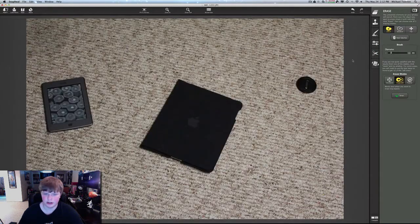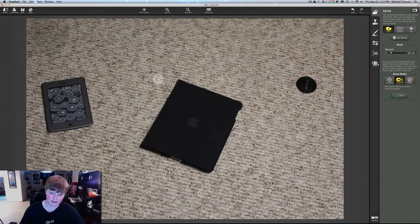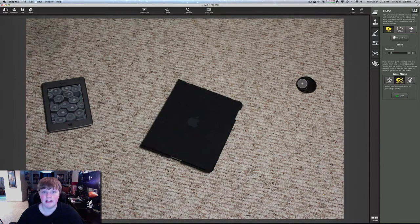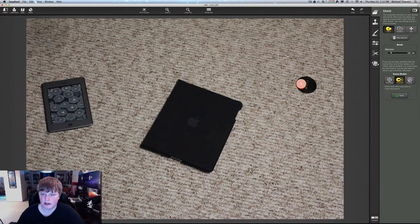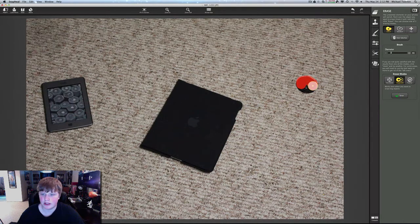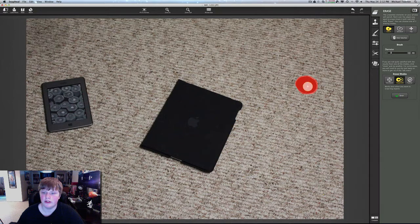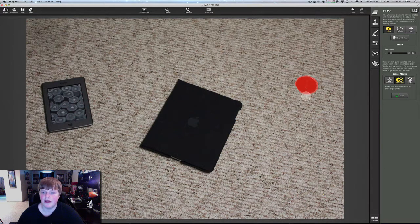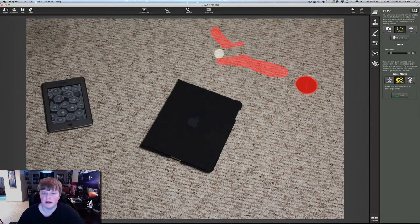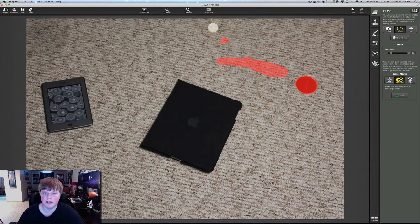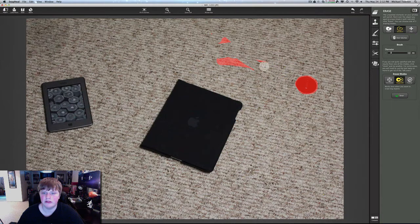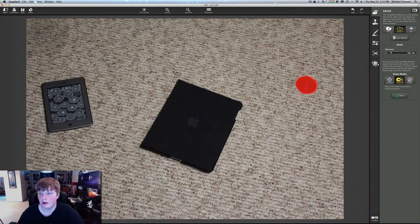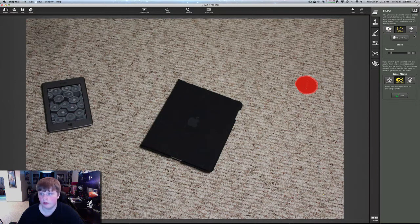Let's go ahead and go to erase and show you the main point of this application. It completely erases unwanted objects from the picture. To select, it's really easy. All you got to do is hold down the mouse or you can just tap like this. If we make a mistake, we can hit deselect and erase that.